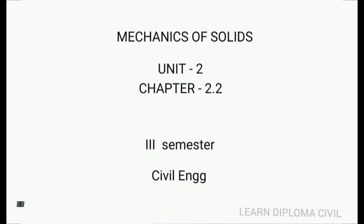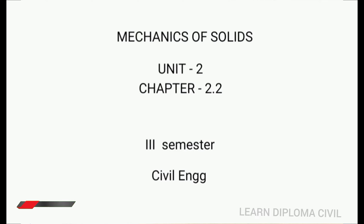Hi students, welcome to Mechanics of Solids class. This is the second unit covering shear force and bending moment related problems — specifically cantilever beam problems.